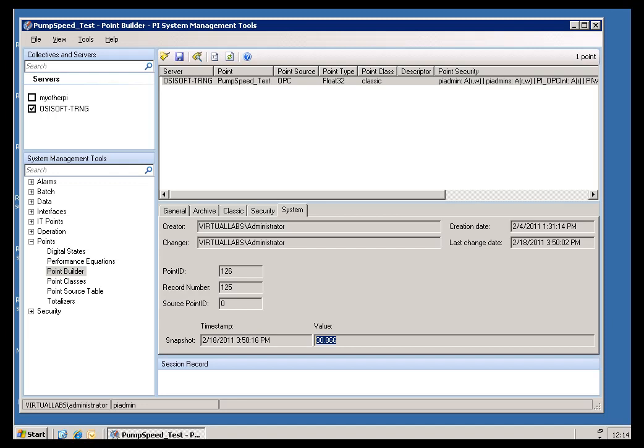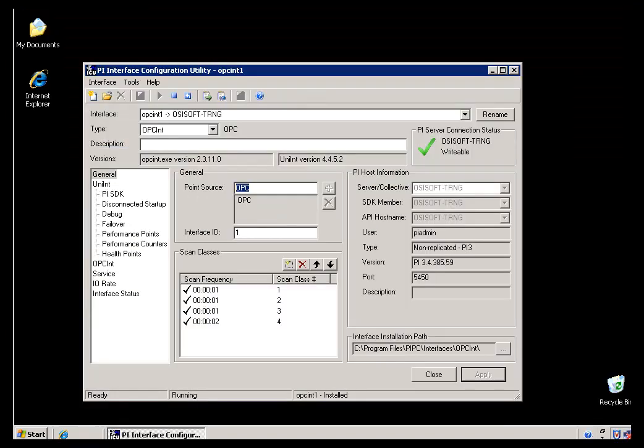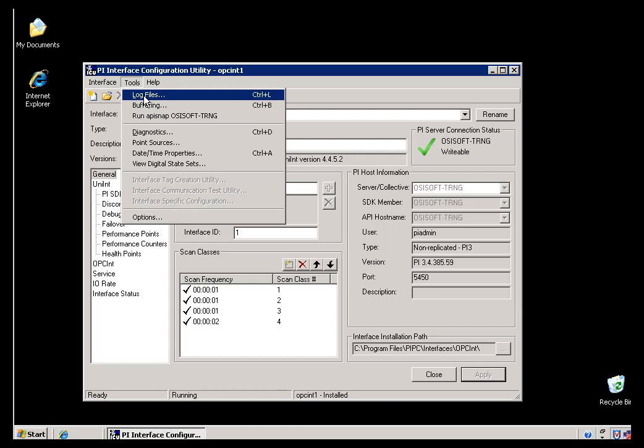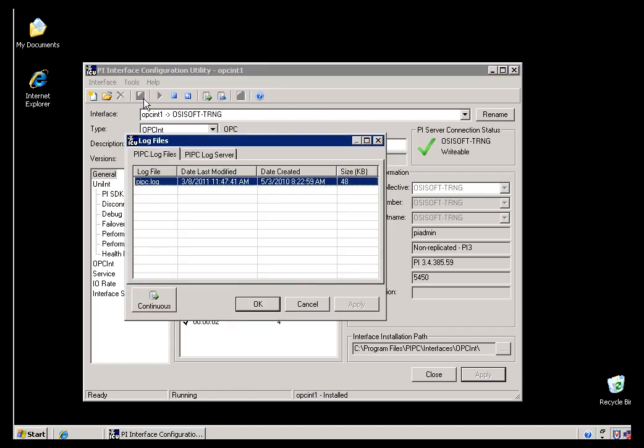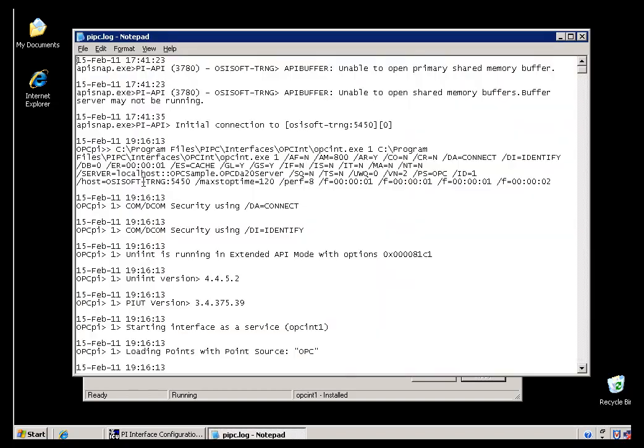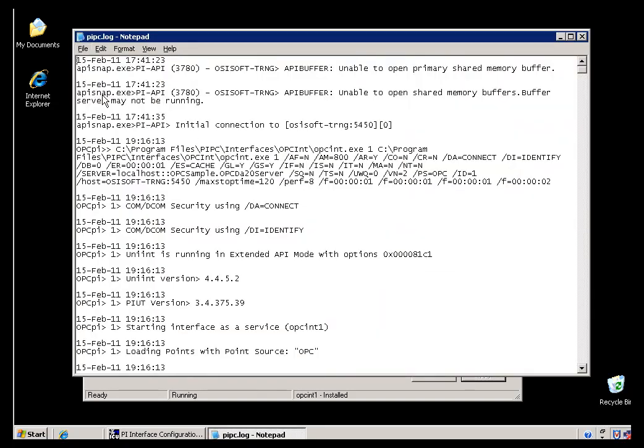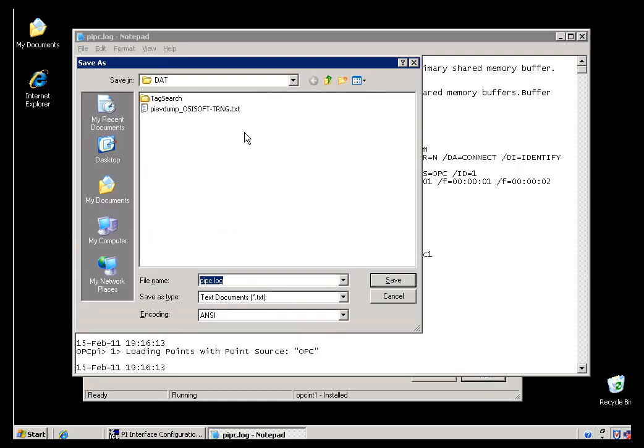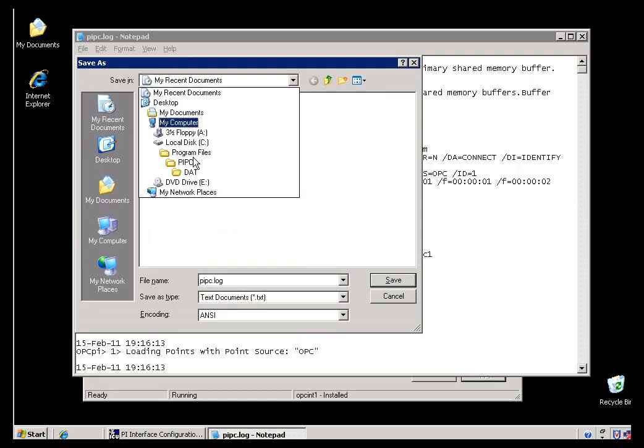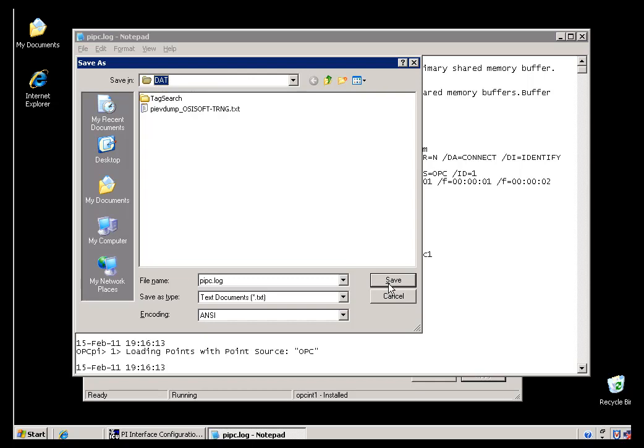I'll go back to the Interface Node, and I'll open up the Log File. I can do that a couple of ways. I can go into the pypc slash dat directory, and I can look for the file called pypc dot log, or I can just go into ICU, Interface Configuration Utility, and this is where you can find that log. You can see this is where we normally store that log, pypc slash dat.